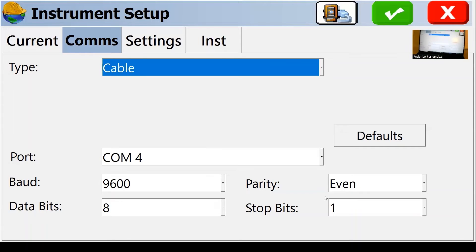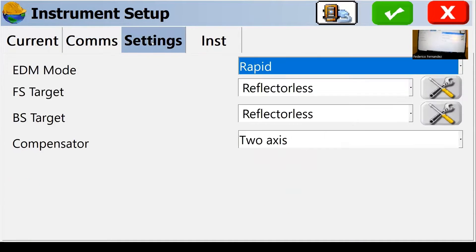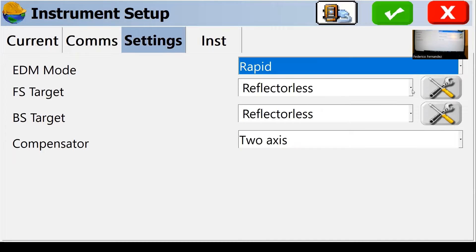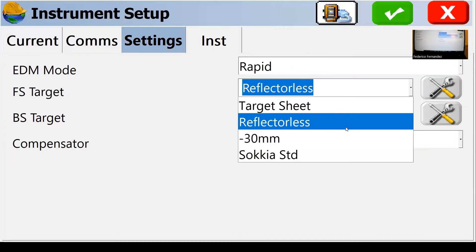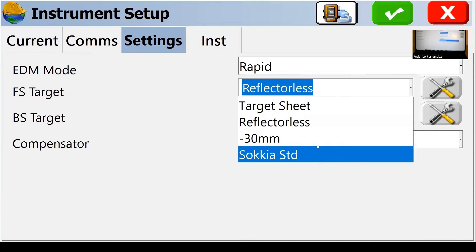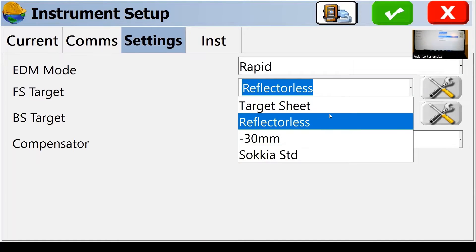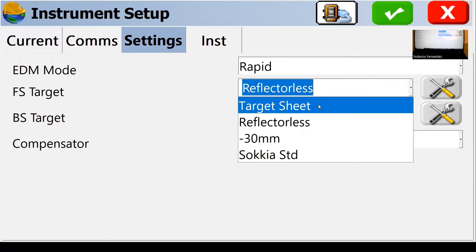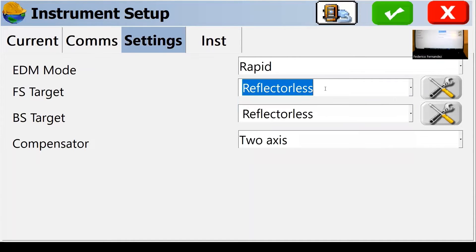So in here, with everything correct settings, I'm going to use no prism here, I'm just using reflectorless. But if you were using a prism, you would have to choose the characteristics of the prism that you're using. So back here, we're going reflectorless.